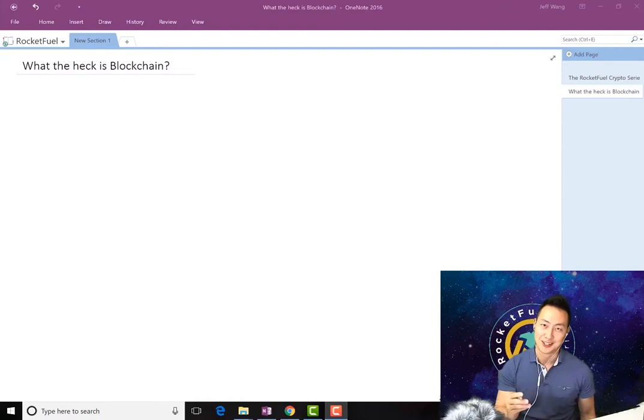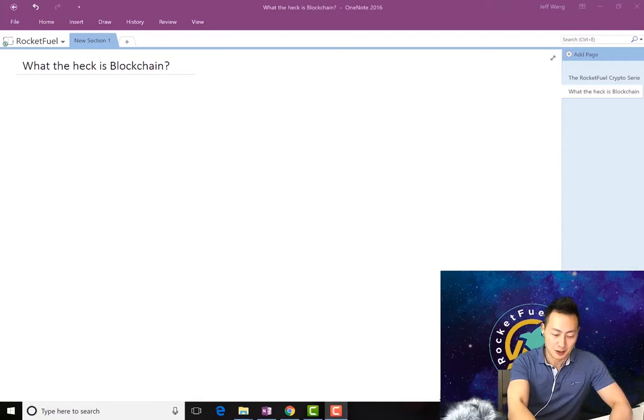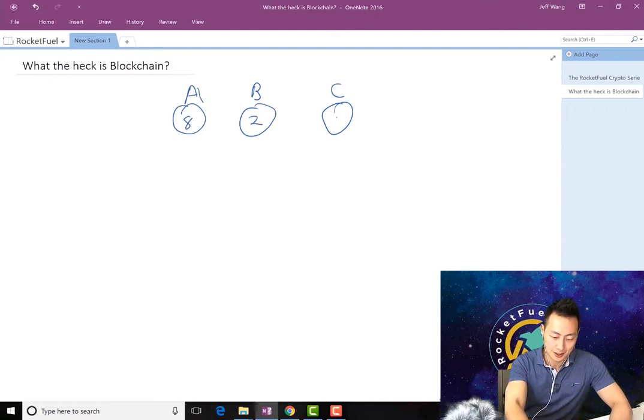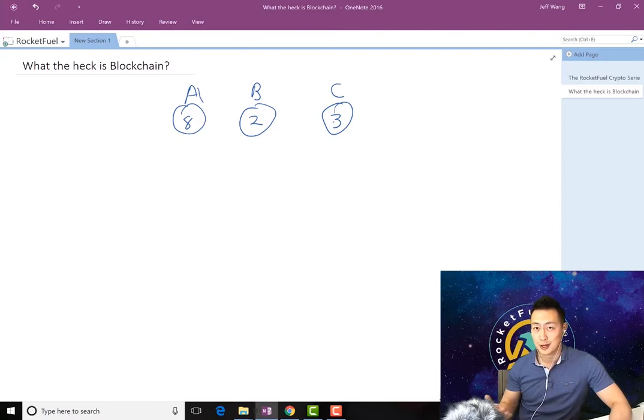What the heck is blockchain? The first thing we're going to talk about is the concept of a wallet. I'm going to draw a few wallets out here—some circles representing people A, B, and C. This guy has eight Bitcoin, let's say two Bitcoin, and three Bitcoin. We're not going to talk about US dollars, just Bitcoin for now. Bitcoin is just a number that sits in these people's wallets.